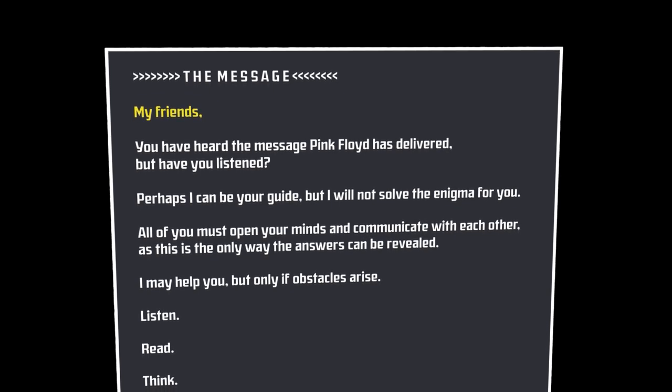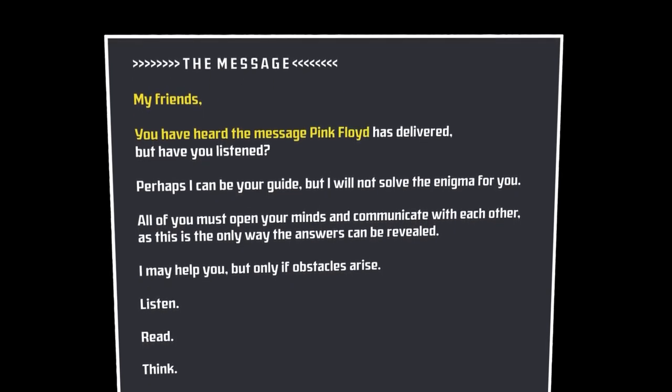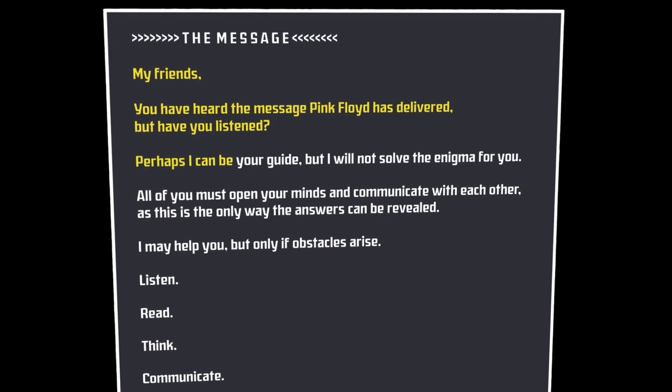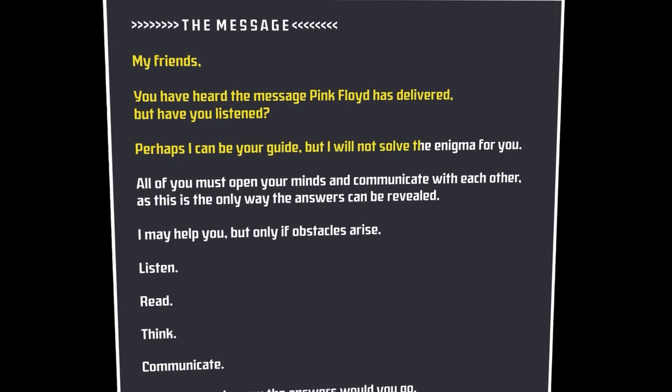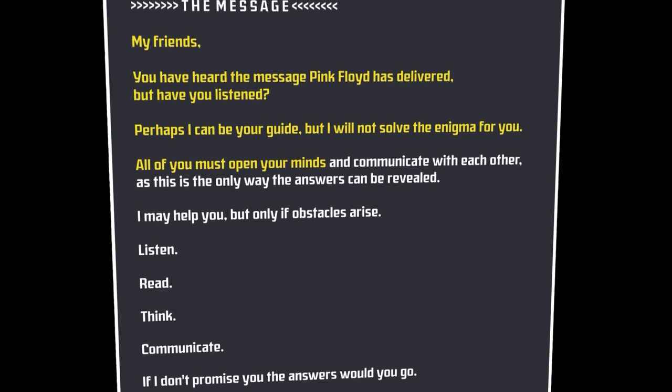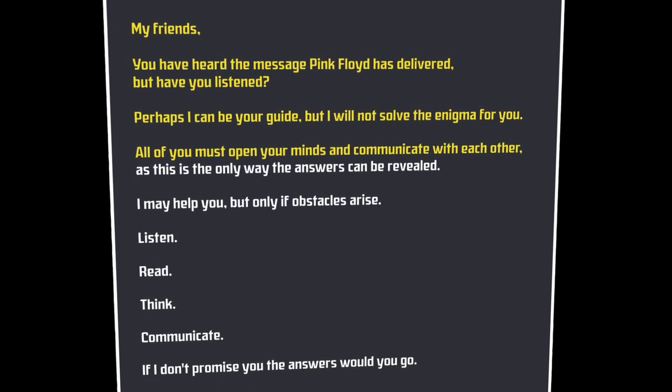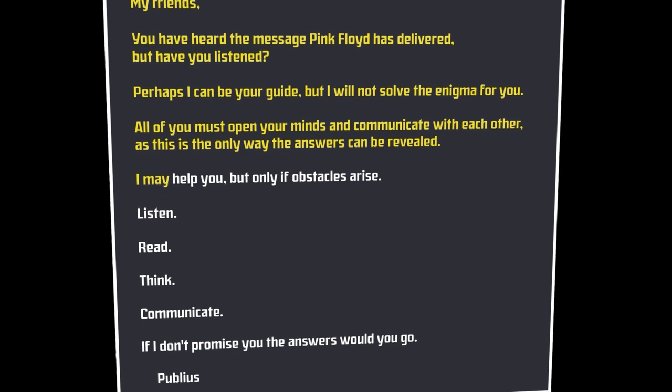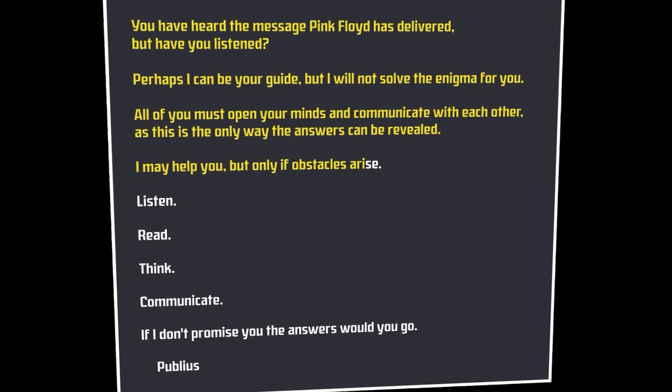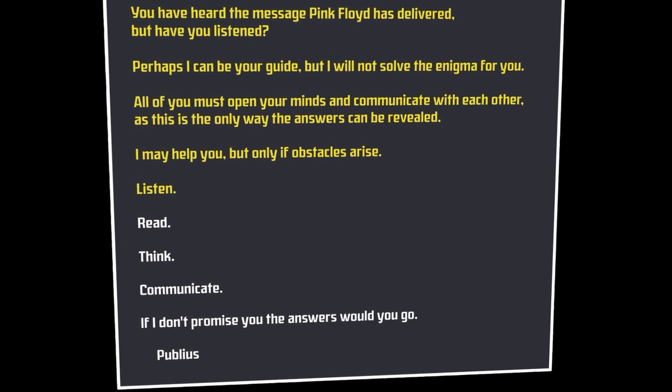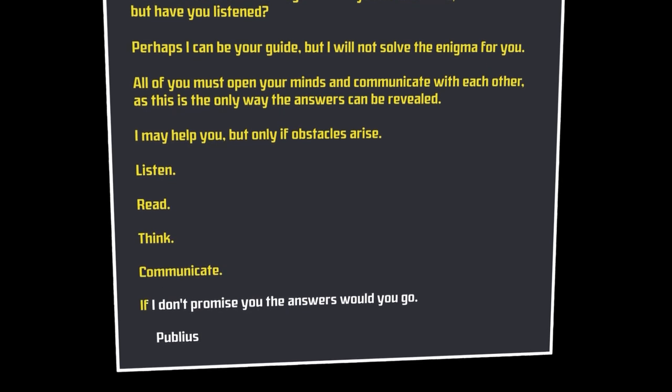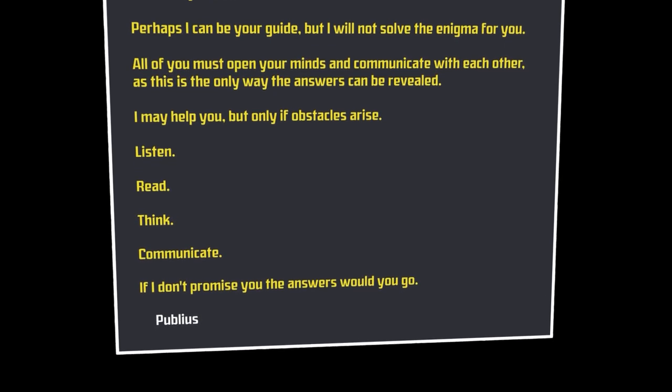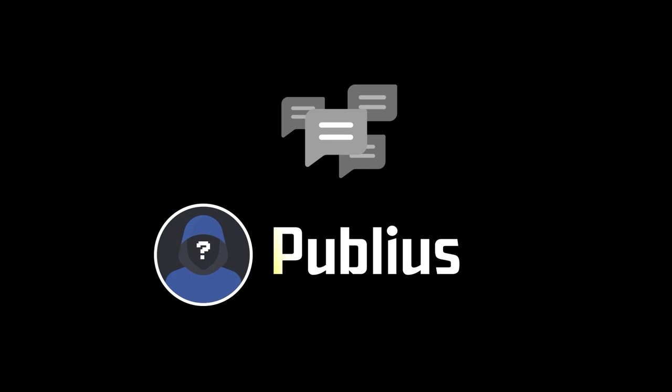The message read, My friends, you have heard the message Pink Floyd has delivered, but have you listened? Perhaps I can be your guide, but I will not solve the enigma for you. All of you must open your minds and communicate with each other, as this is the only way the answers can be revealed. I may help you, but only if obstacles arise. Listen, read, think, communicate. If I don't promise you the answers, would you go? Publius.